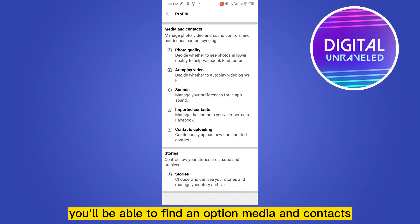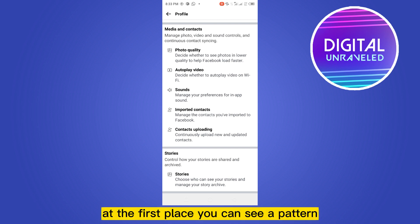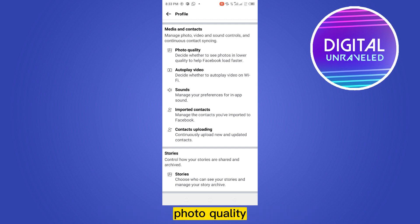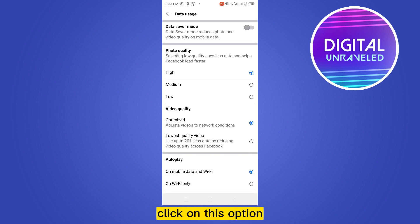Now if you scroll down to the bottom, you will be able to find an option Media and Contacts. Under this section at the first place you can see a button Photo Quality. This is our desired button. Click on this option.